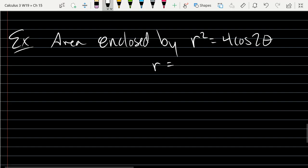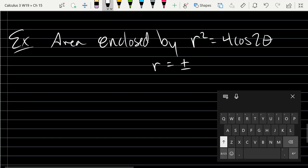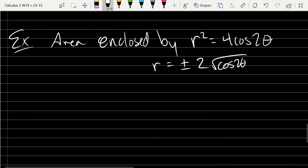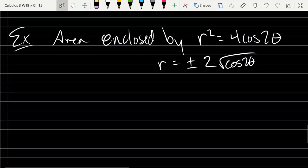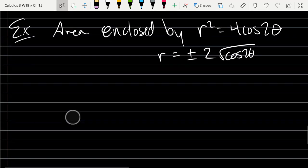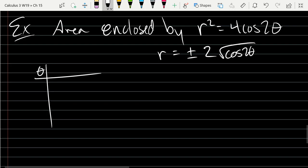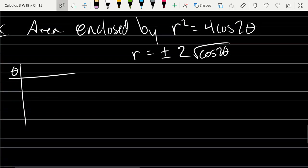When we plot points, we're going to be plotting an r and a theta value, so I'm going to solve for r. So r is going to be plus or minus 2√(cos(2θ)). We'll make a table of values. Let's find some symmetry first.